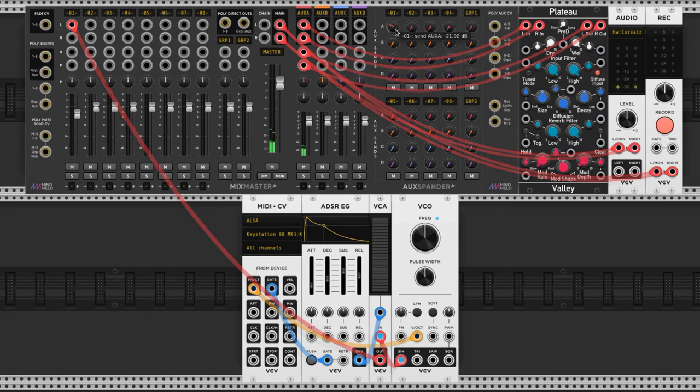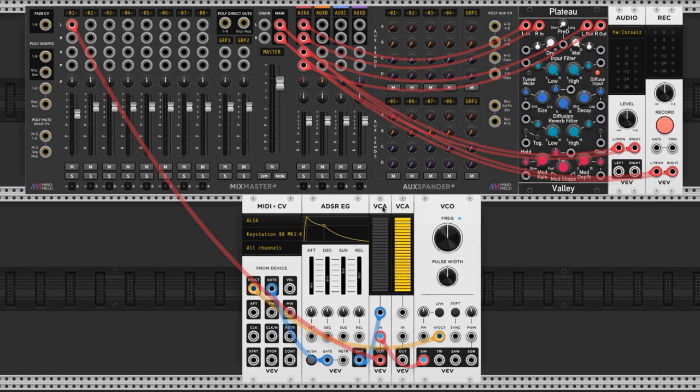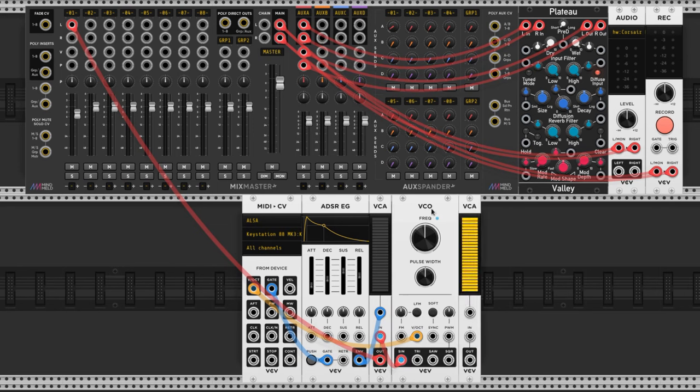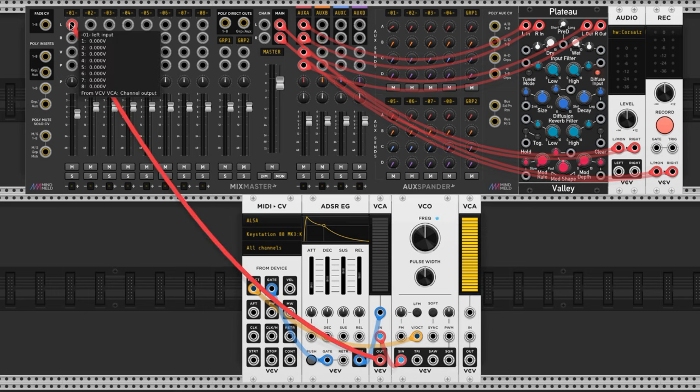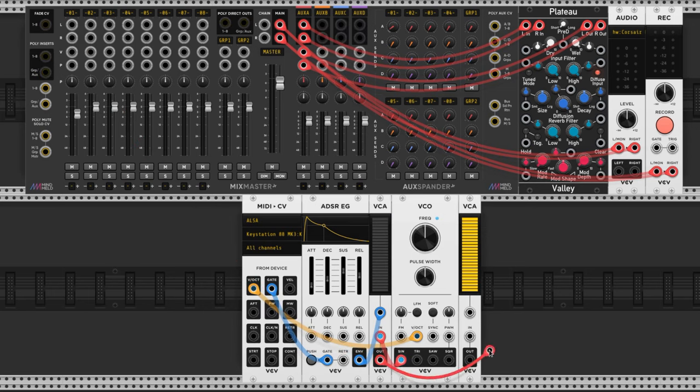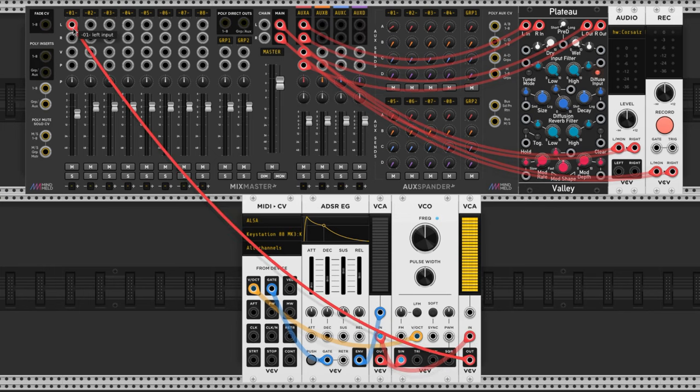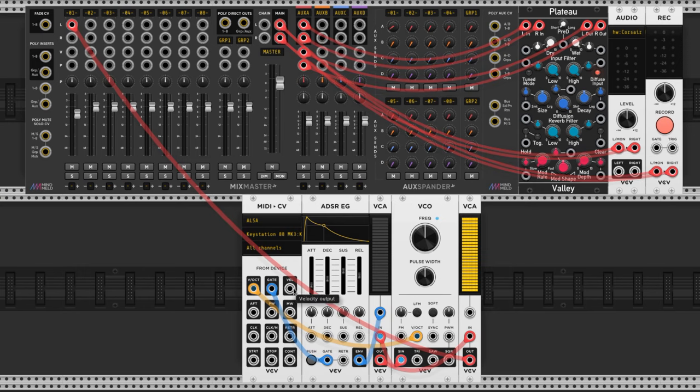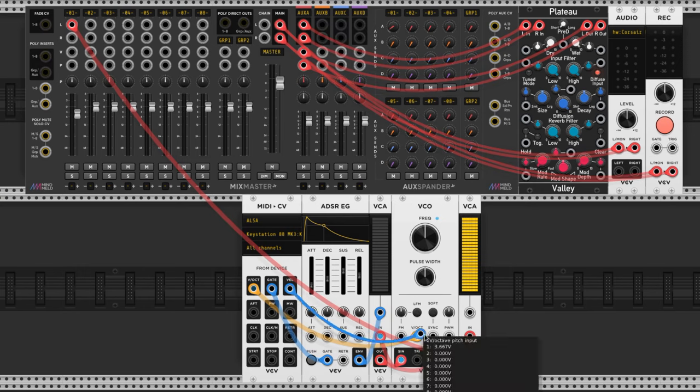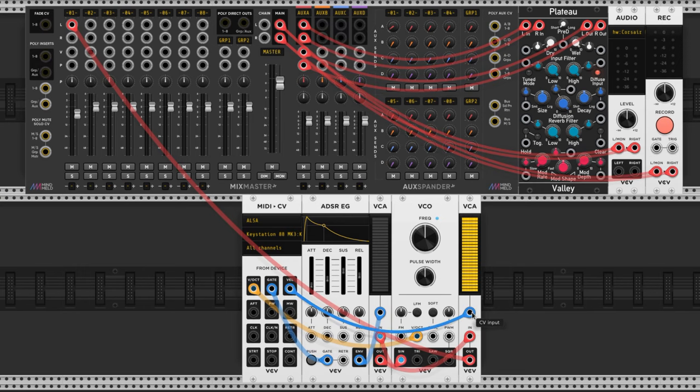Now let's give this bad boy some velocity sensitivity, which is super easy. We could do that by duplicating the first VCA we brought in, you just do that by hovering over it and pressing Ctrl D. Now take the output from the first VCA and feed it to the input of the second. The second VCA's output now goes to the mixer. Now let's feed the velocity parameter from our MIDI module to the second VCA control voltage port and boom, velocity sensitivity baby.